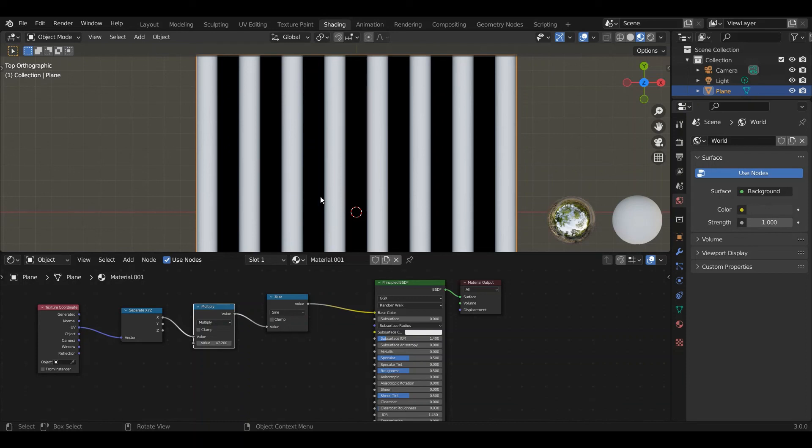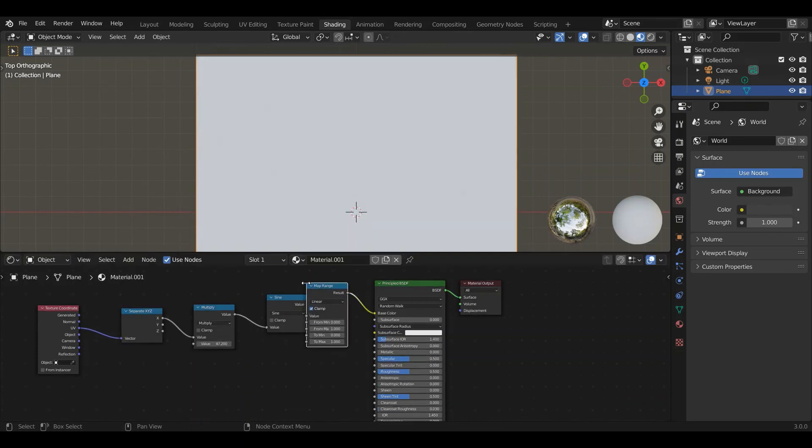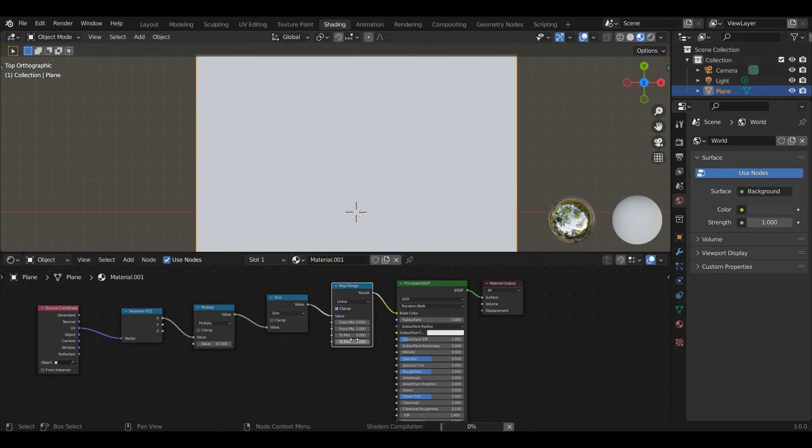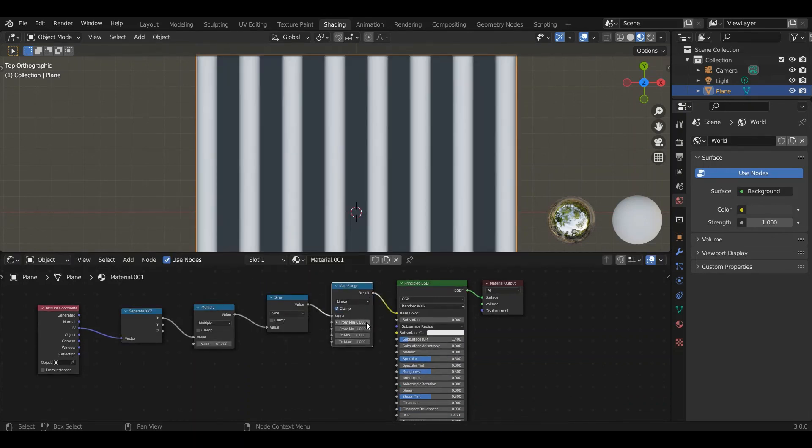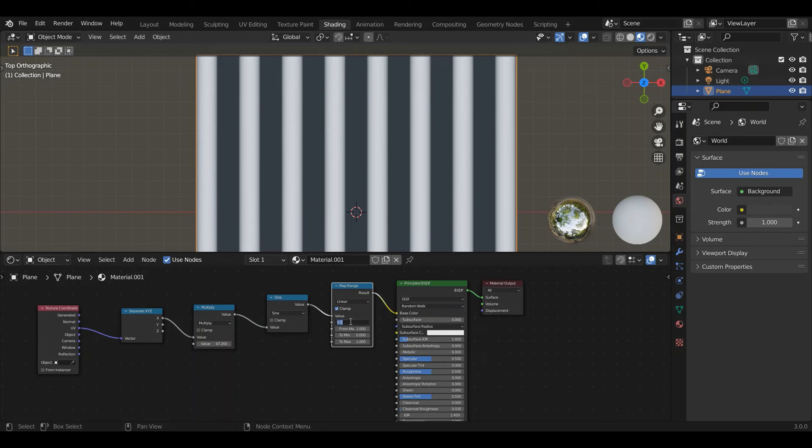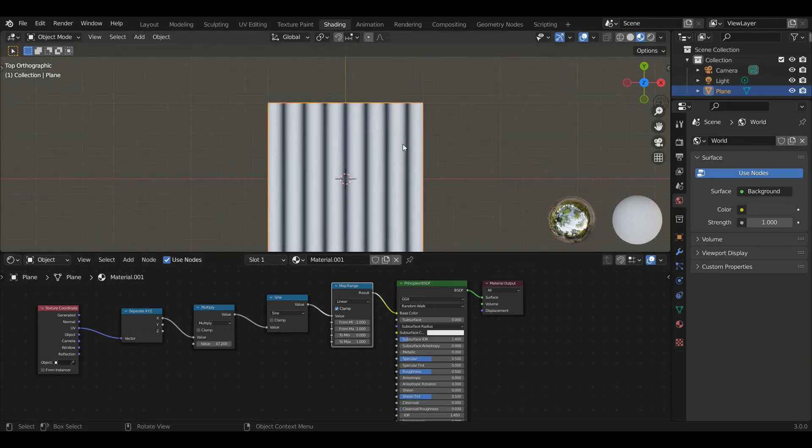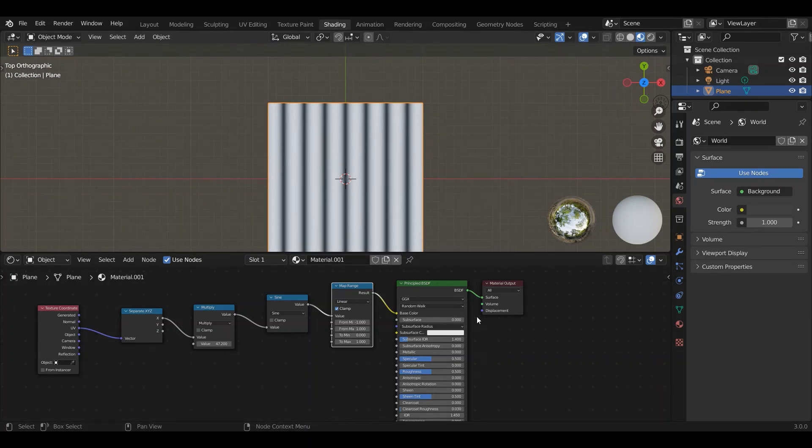The way to solve this is we want to map that range minus one to one onto zero to one instead. We're going to add Converter, Map Range and drop it in here. Right now it's taking a range from zero to one and mapping it from zero to one. We're going to start instead at minus one. Now minus one maps to zero and one maps to one and you can see we get a nice even gradient back and forth.